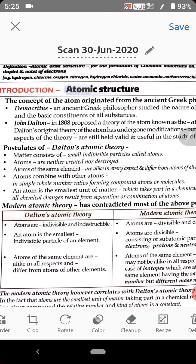Atoms are always involved in chemical reactions — this statement is very true. Though the other statements were not satisfactory and mostly wrong, this fifth statement is very true because atoms always take part in chemical reactions. This is all about Dalton's atomic theory.